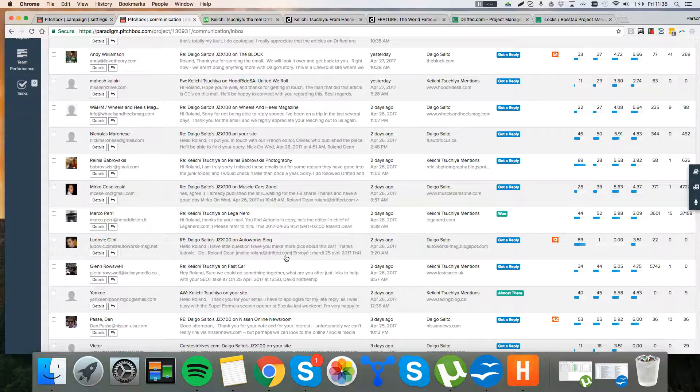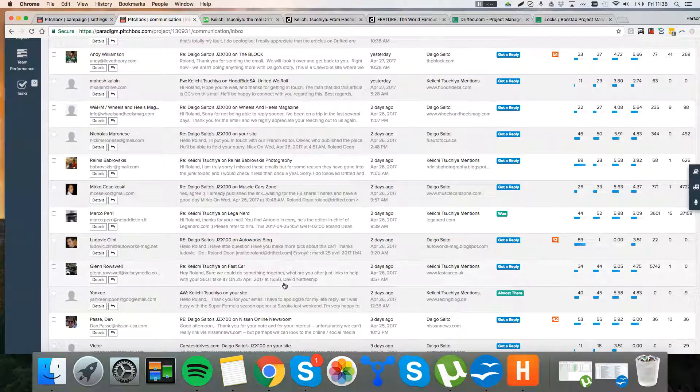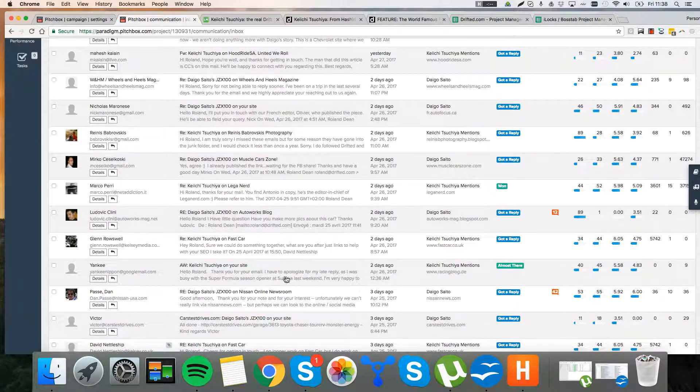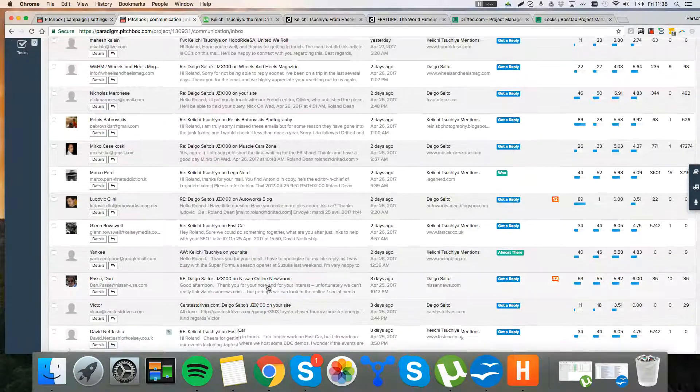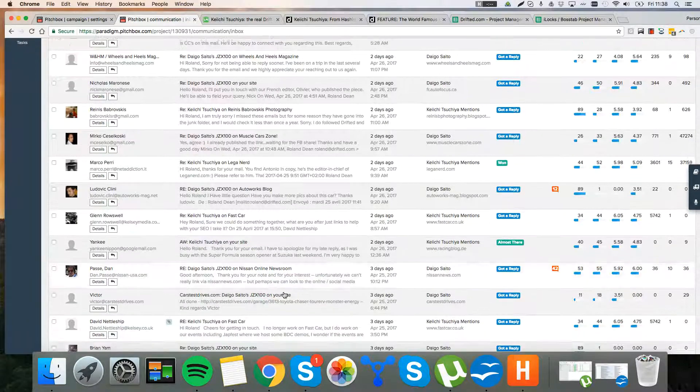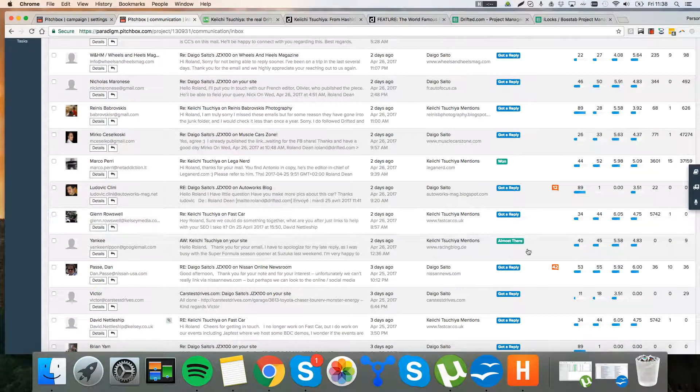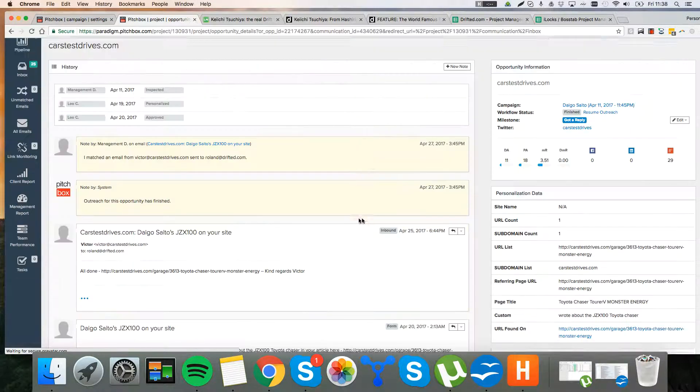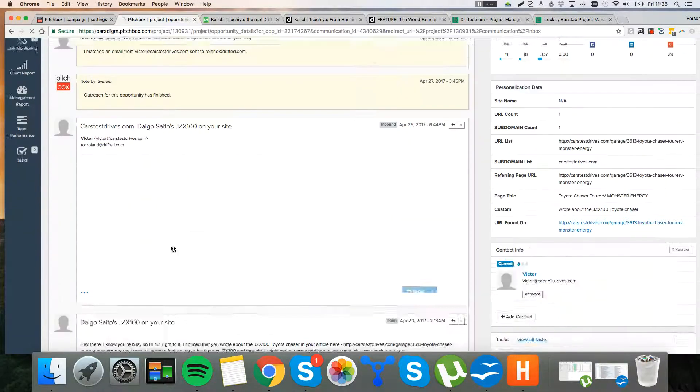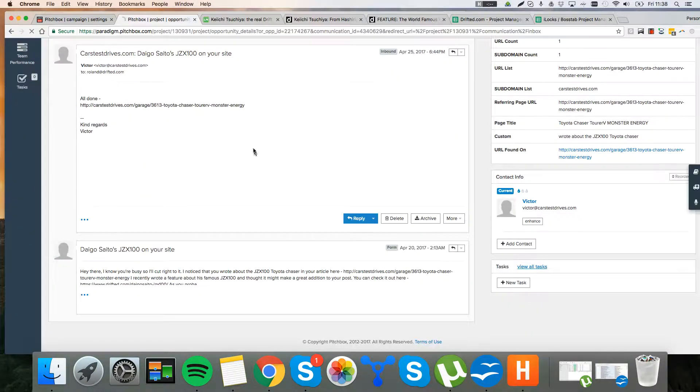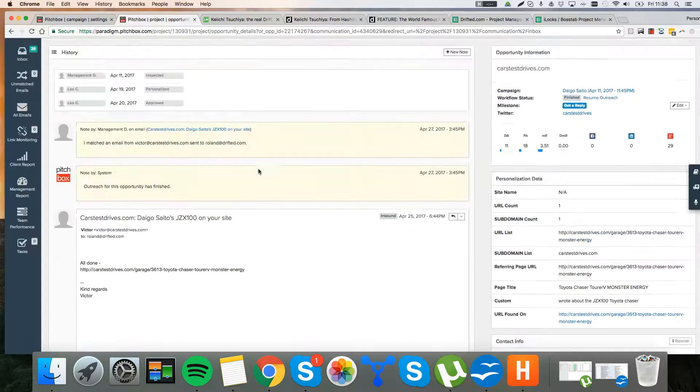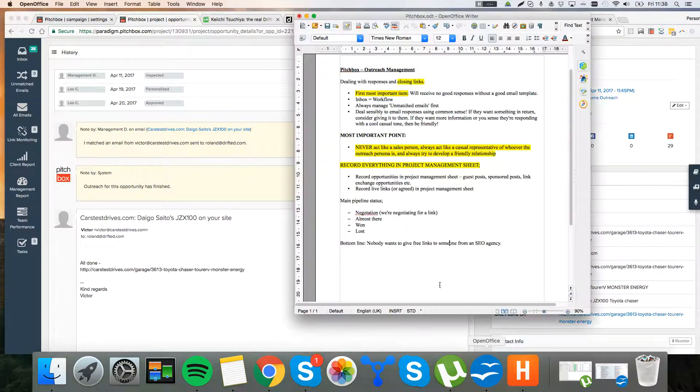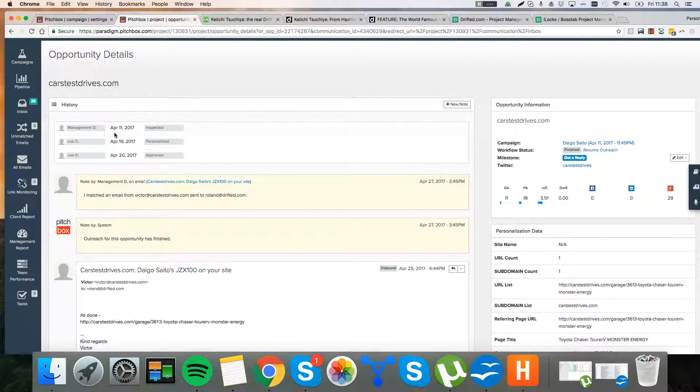Of course, if you get some bad responses in here, you might have someone that says, no, thanks, sorry, not interested. Then we just mark it as a lost opportunity. I mean, here as well, you can see, here's another free link that we need to add. But, yeah, that's how to manage outreach and how to manage the process from Pitchbox.